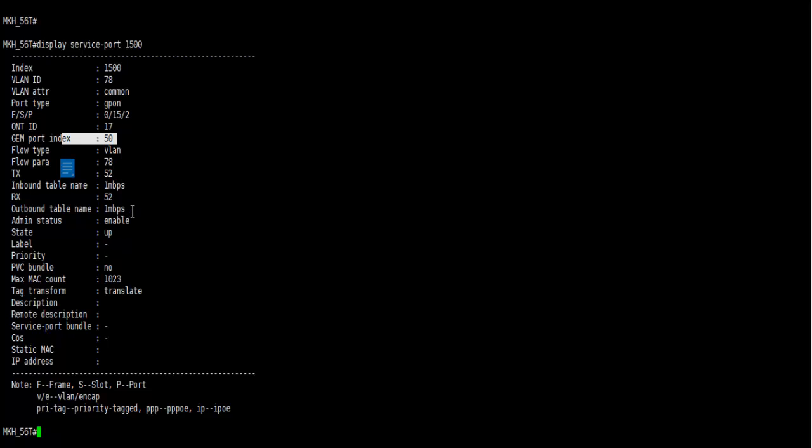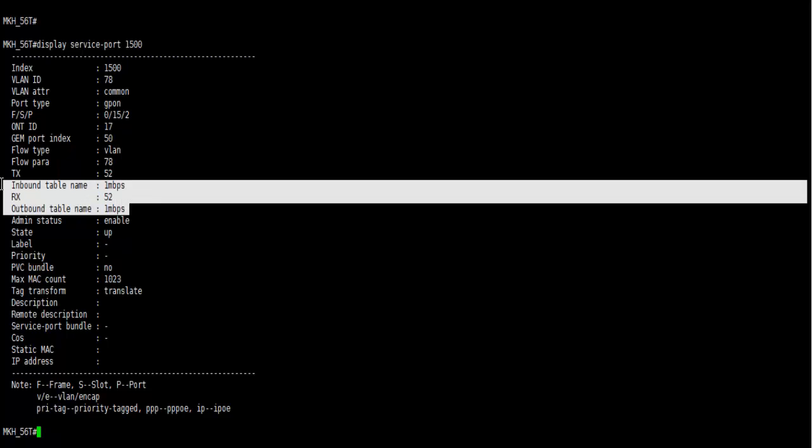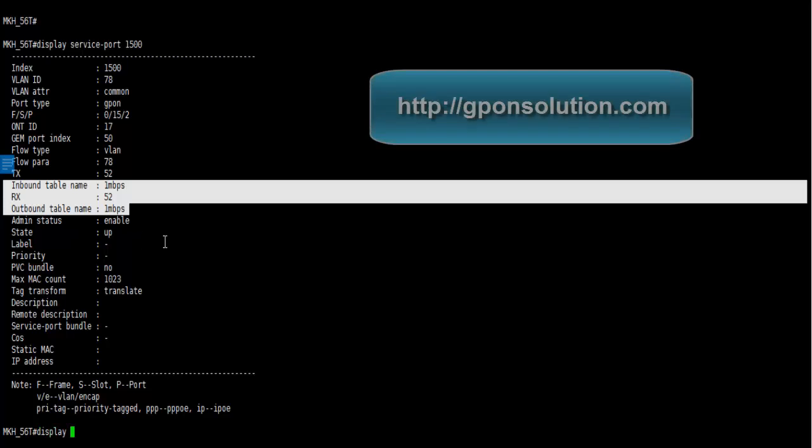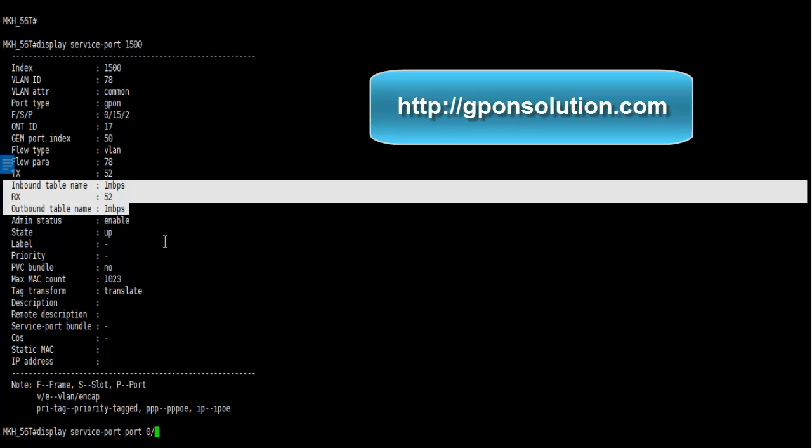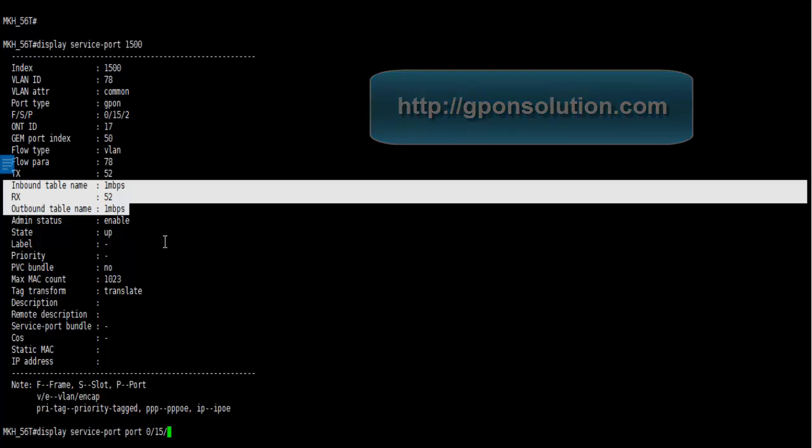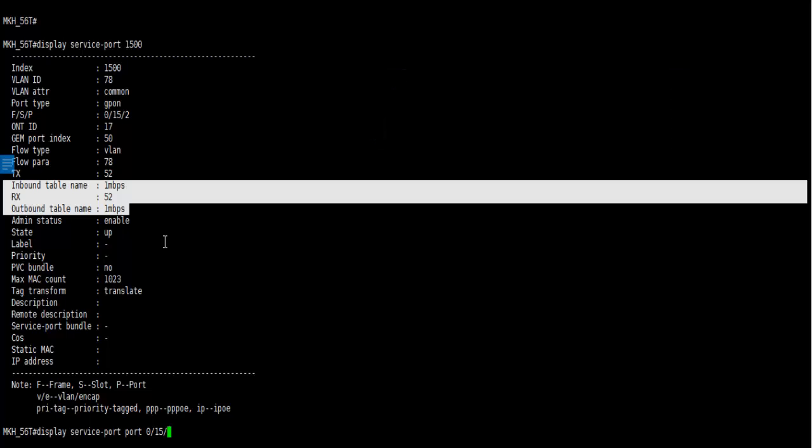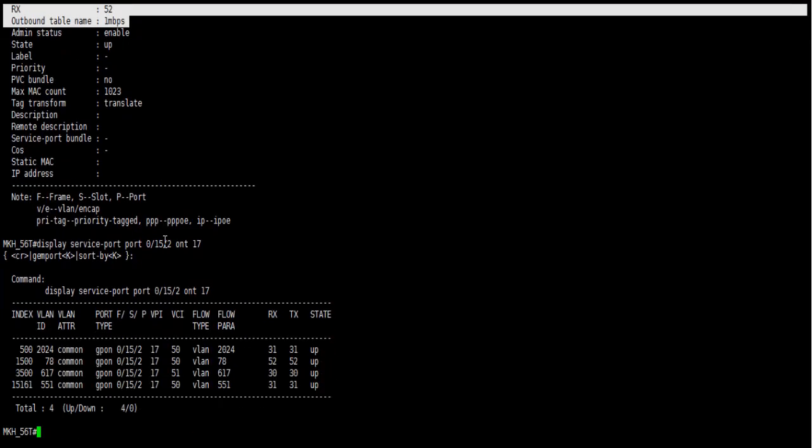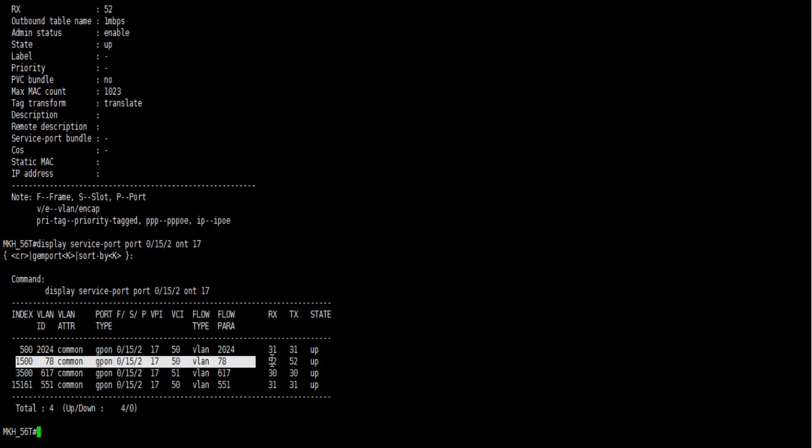Let's go display service port port 0 by 15 by 2 ONT ID 17, then enter. Here we found four service ports are configured for this ONT.